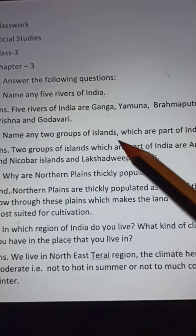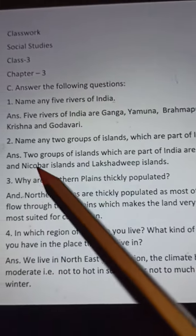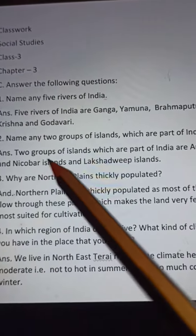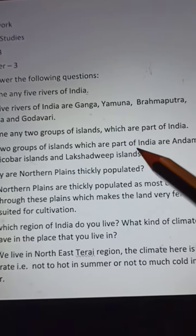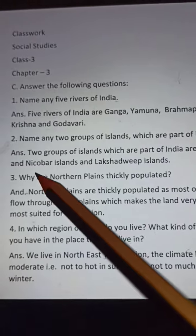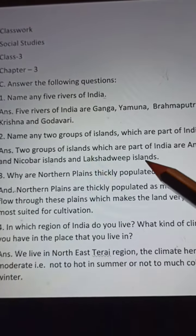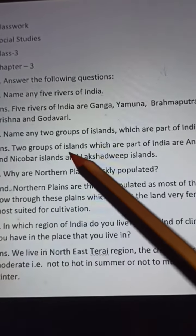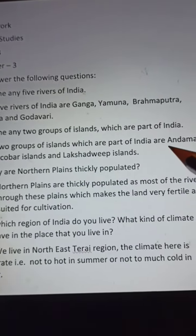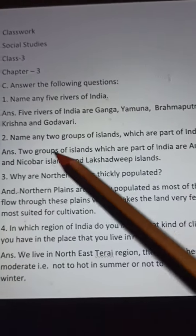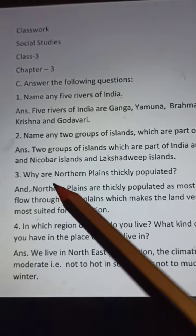Question 2: Name any two groups of islands which are part of India. Answer: Two groups of islands which are a part of India are the Andaman and Nicobar Islands and the Lakshadweep Islands.